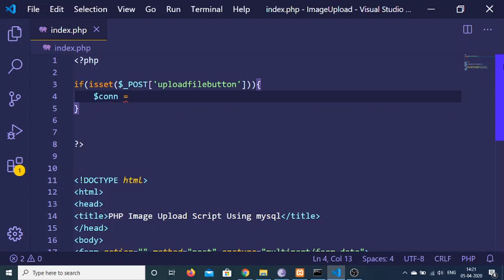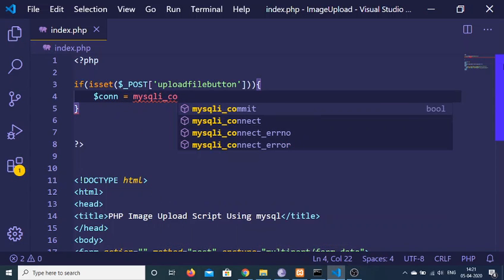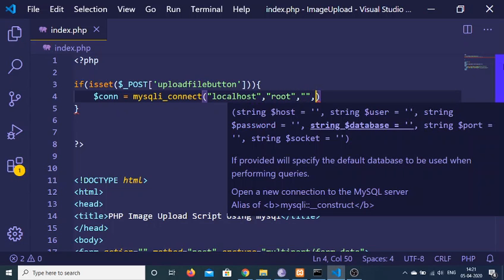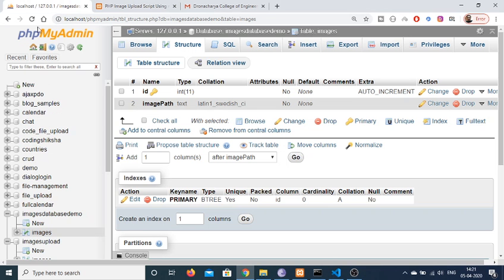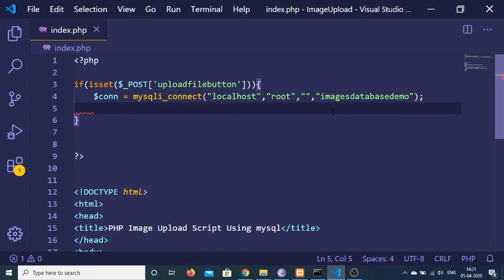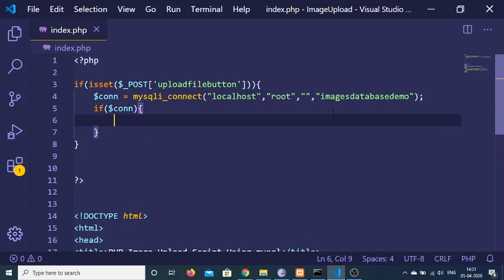First we will make the connection object and connect to the database using the mysqli_connect method. We pass the host which is localhost, the username which is root, the password which is blank by default, and the fourth argument is the database name — images_database_demo. After this we check in an if condition that if the connection is successful, we print connected to database. If I just click on the upload button to check, you will see it prints connected to database — so we have successfully connected.